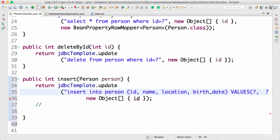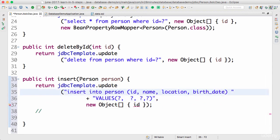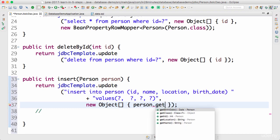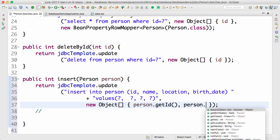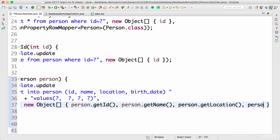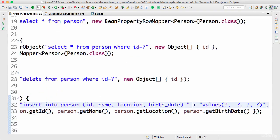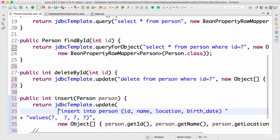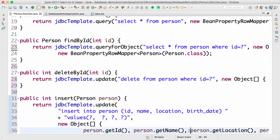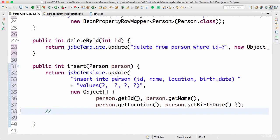Explicitly providing the columns is very good because then you are not depending on which order the columns are present in the database. Now I can pass the values in: the first is person.getId(), the second person.getName(), the third person.getLocation(), and the fourth person.getBirthDate(). So we are creating a simple insert query and setting the values to each of the question marks in the order id, name, location, and birth_date.